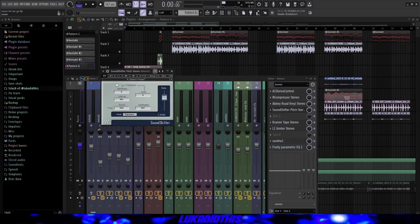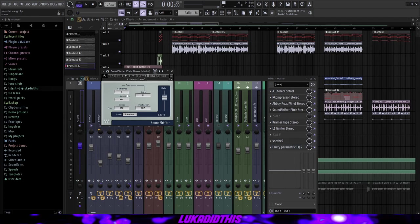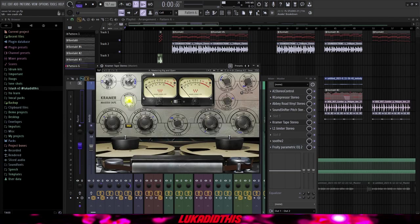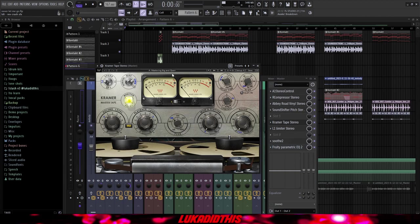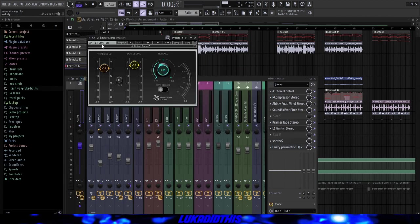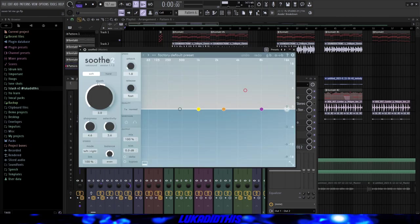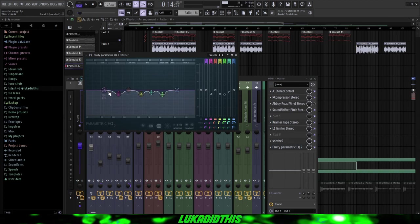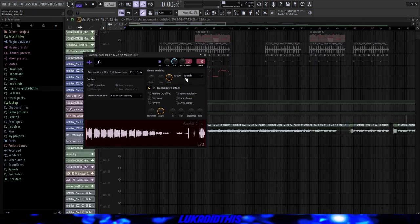Then this Sound Shifter Pitch Zero from Waves, where I pitched it up by five semitones. This Chroma Tape from Waves again, and I had it on the Mastering Big and Open preset. Then this L1 limiter with the threshold to minus 5.7 and the out ceiling to minus 3.0. Then this Simple Soothe on its default settings. And then this Simple EQ, where I just cut out some frequencies that I didn't really like.